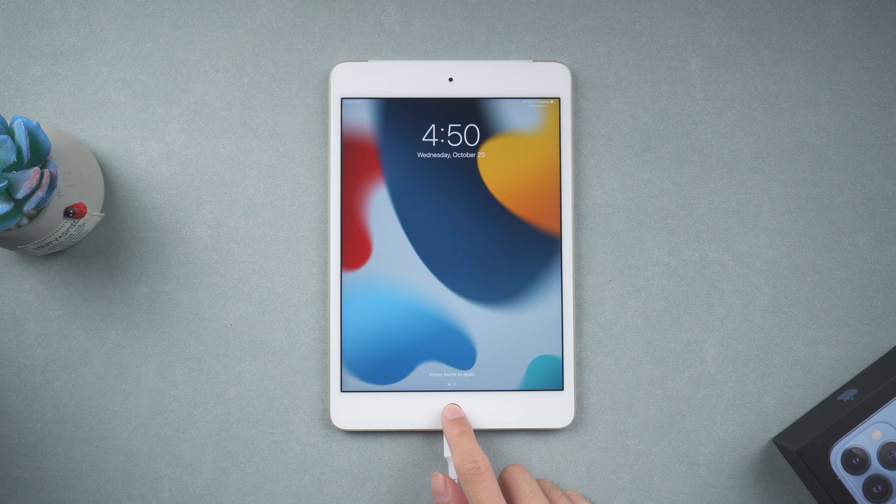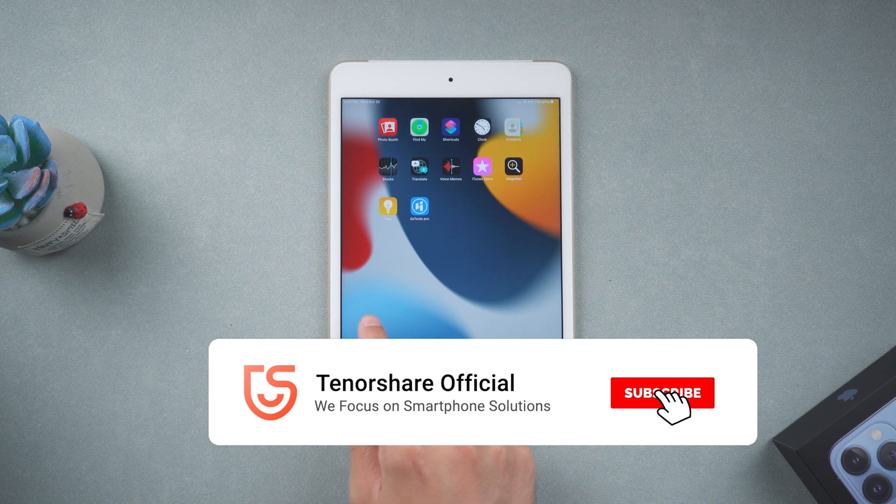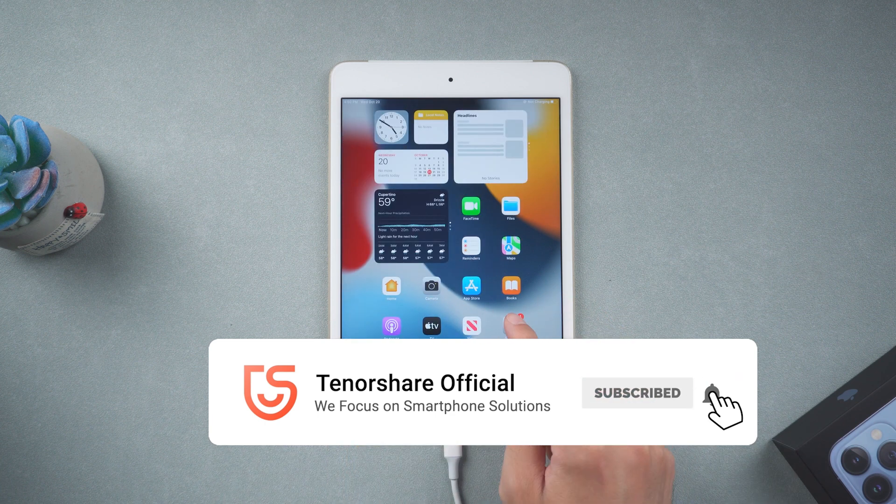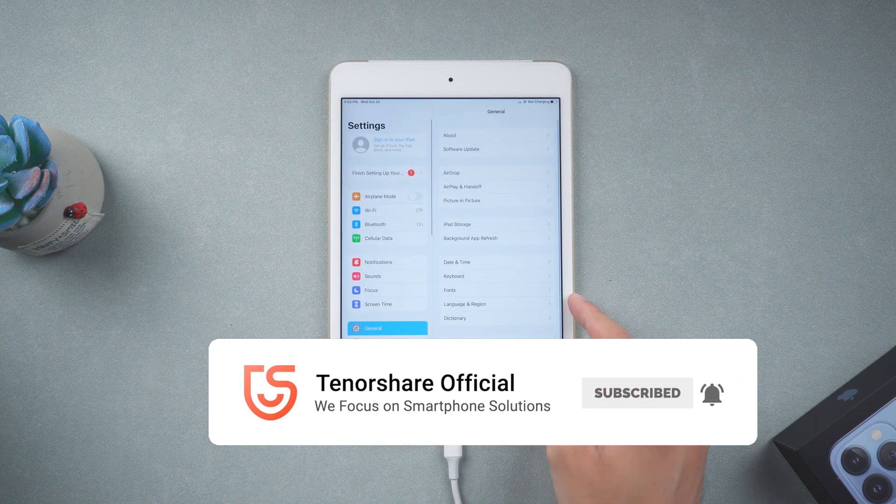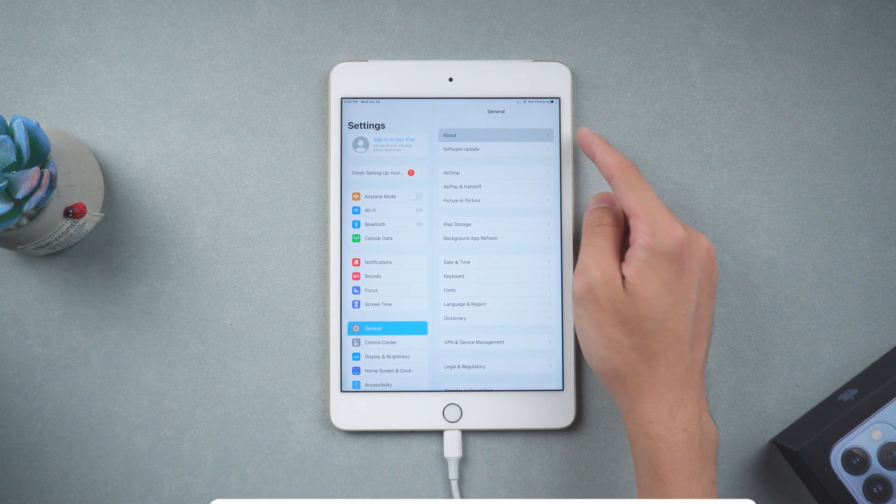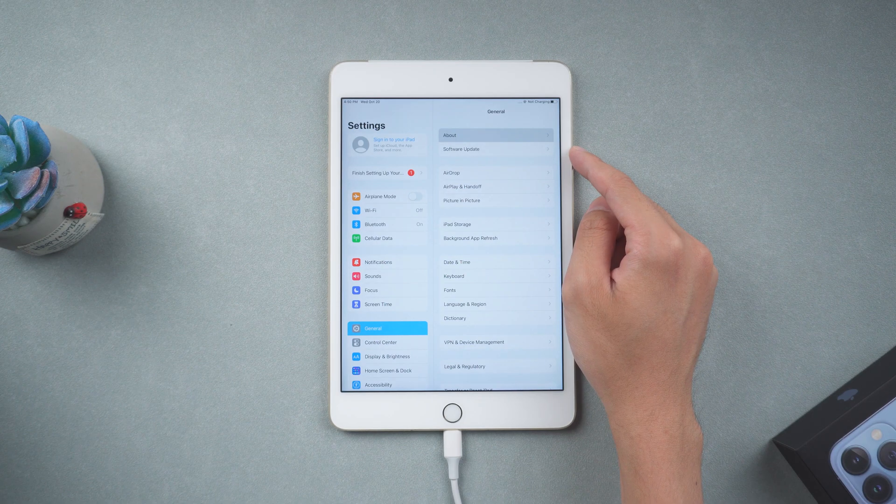That's it. Don't forget to give us a thumbs up and subscribe to get the newest solutions to any iOS issues. Leave your comments if you have other issues. See you soon.